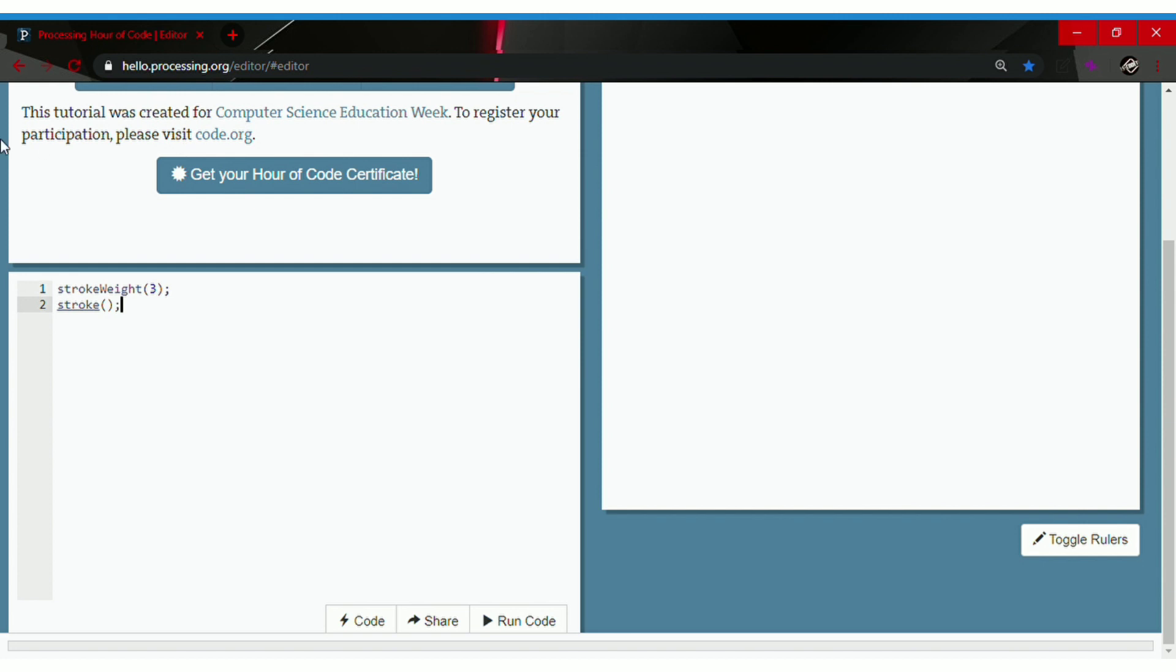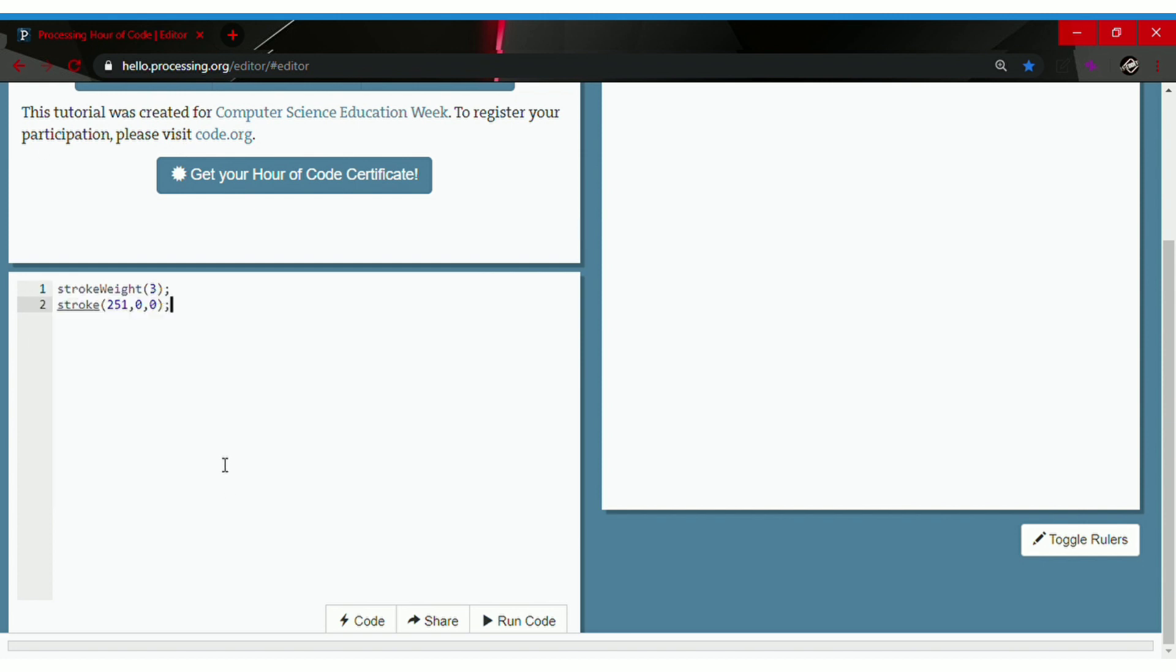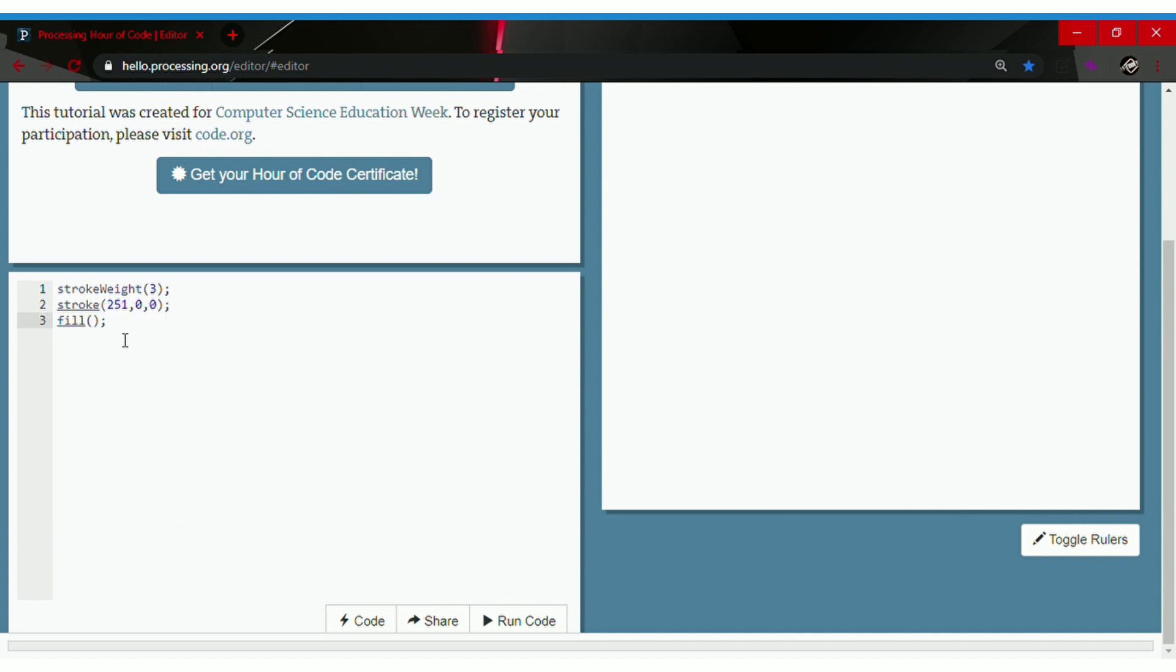Parentheses, semicolon. Click on stroke and select the color you want. I'll select red. Then go to the next line, type in fill followed by parentheses and semicolon. Click on fill and select a color. I'd like to pick black.